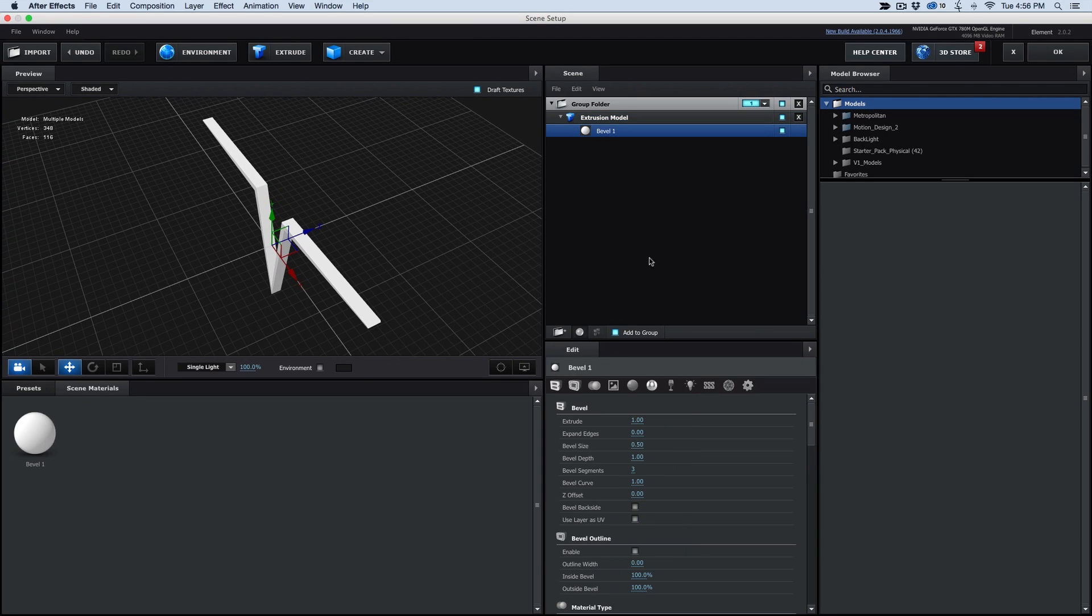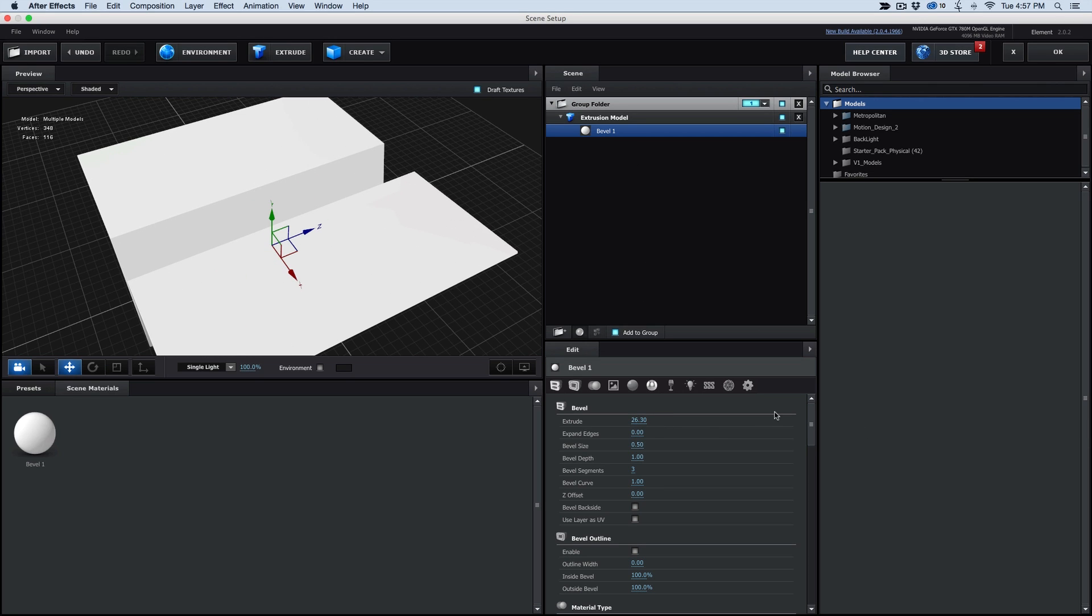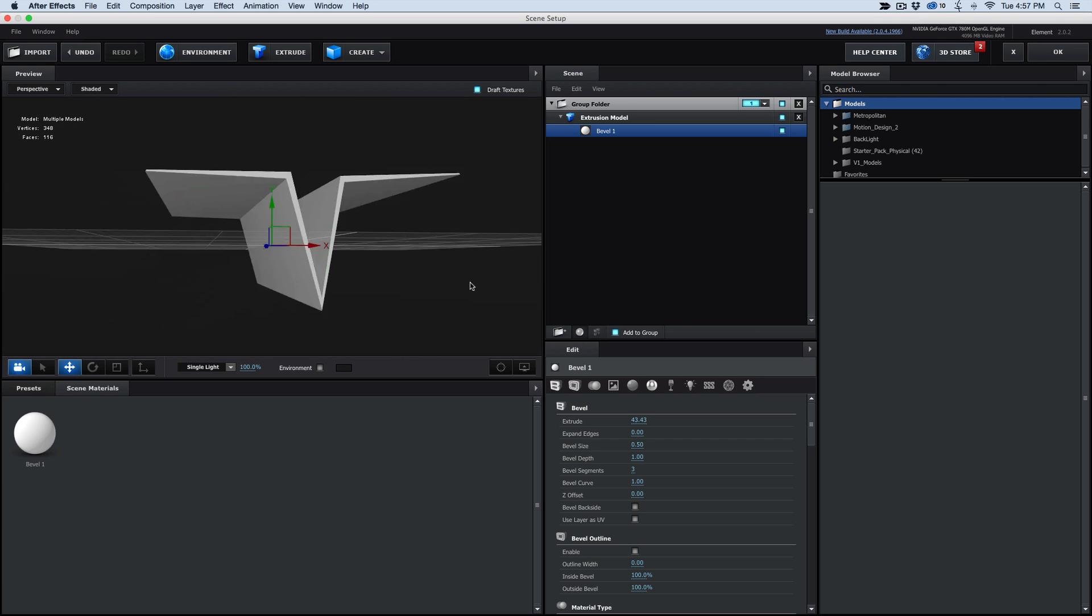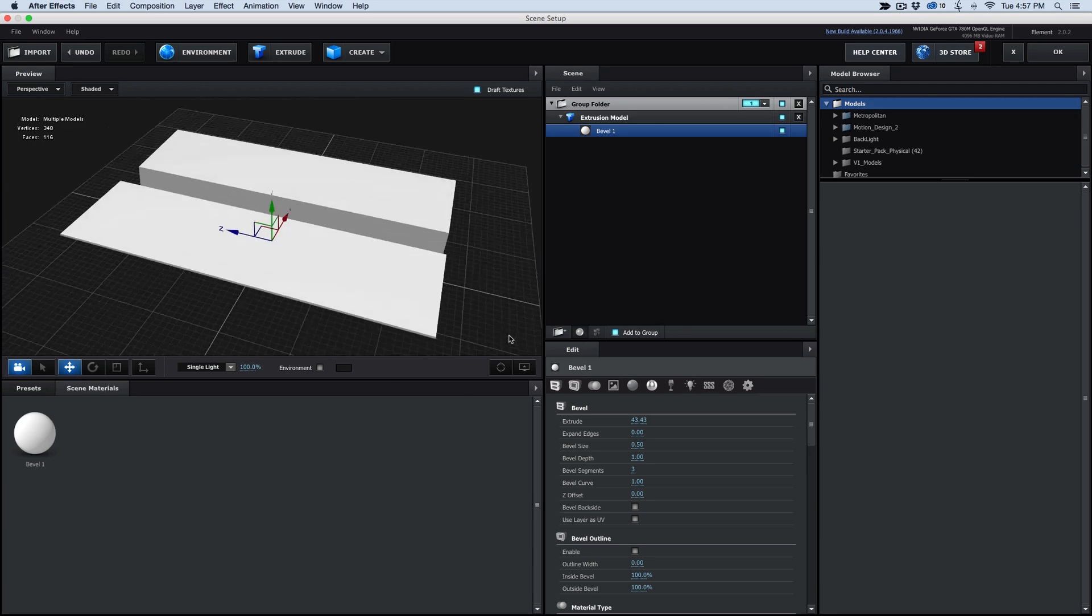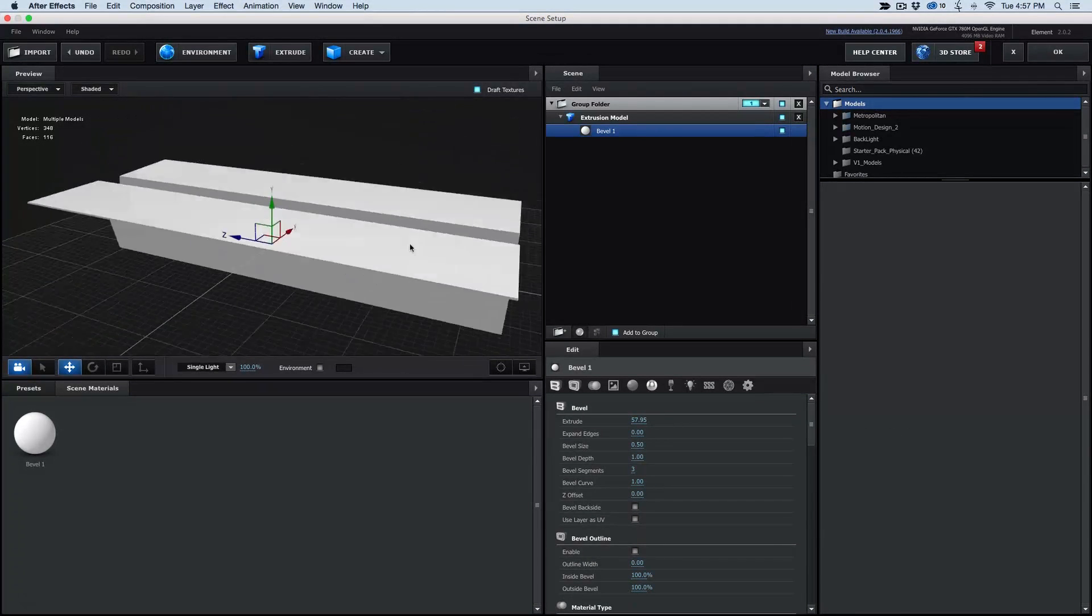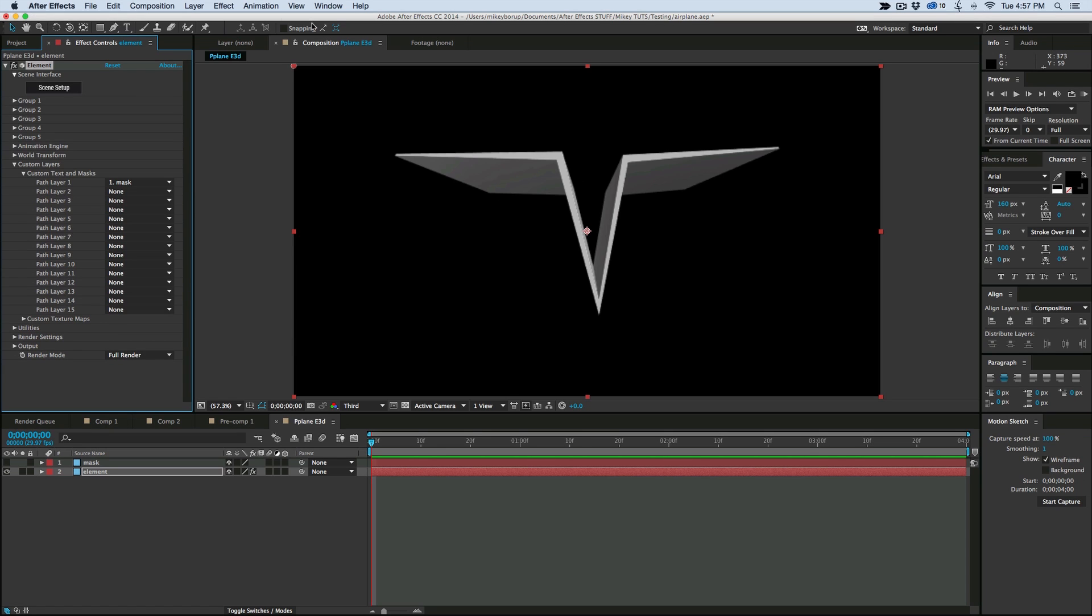Now what I need to do with this is go to the bevel. So I just twirl down into the extrusion model. And under Extrude, we're going to extrude this a lot. So it's as long as a paper airplane is. That's looking pretty good, about like that. Click OK.